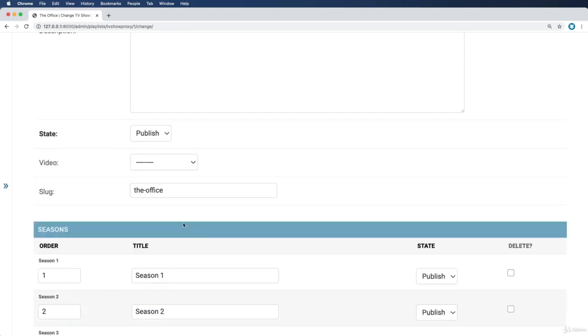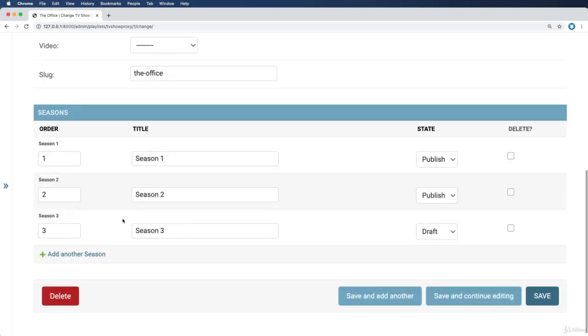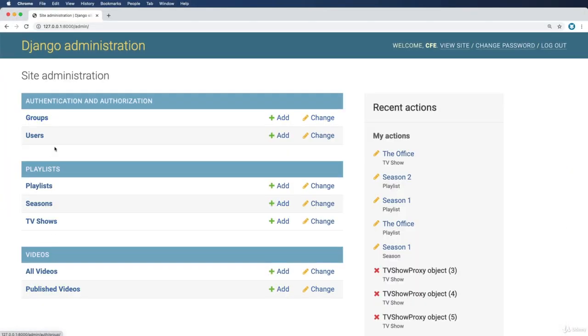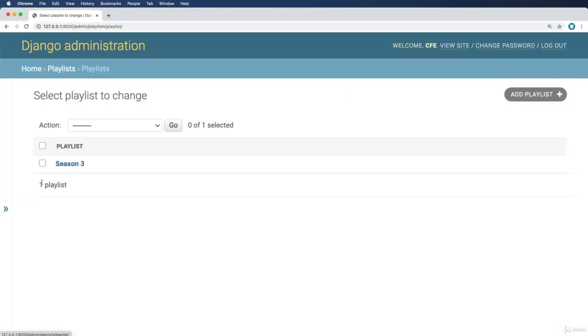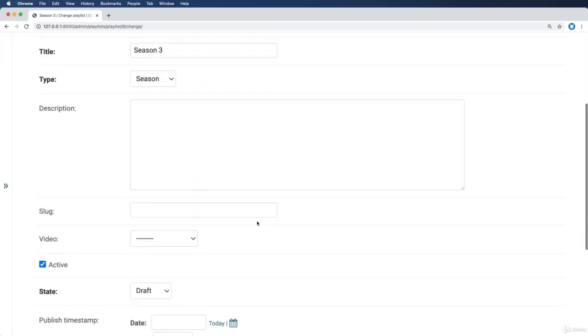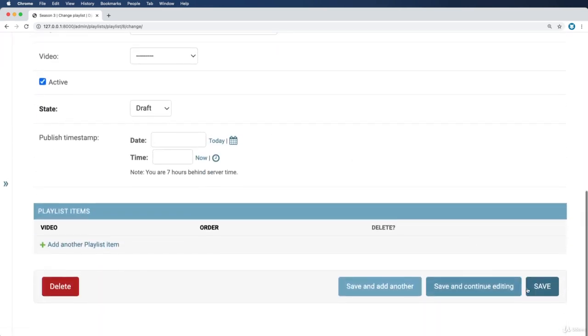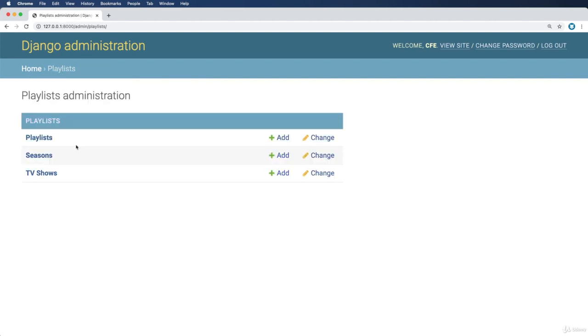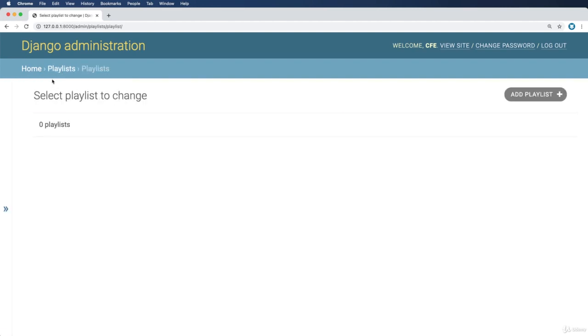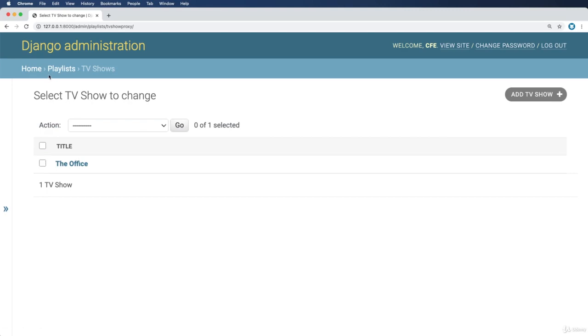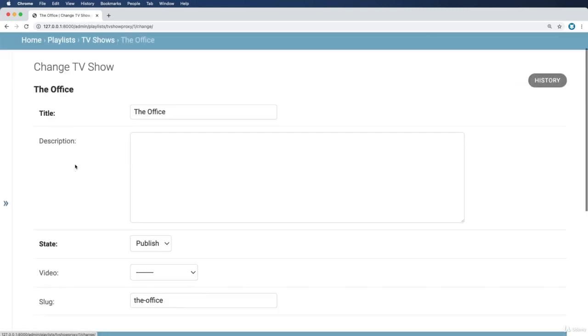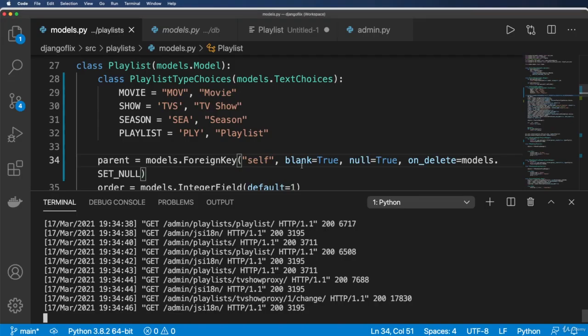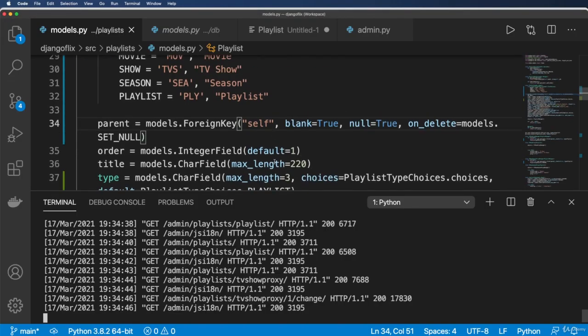So part of the reason for that is not based off of the type it is, because if we actually go back into our playlists, I now see season three is in here, this should actually stay in as a different type. So part of this is actually how the admin works, not necessarily how we set it up.